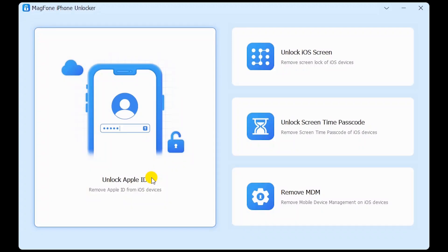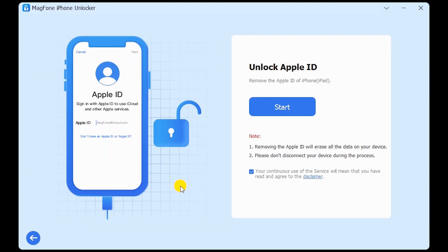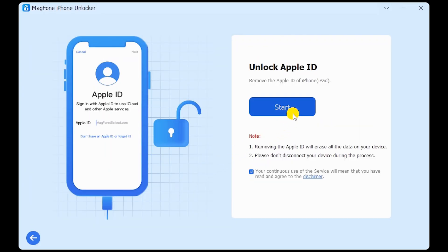Open MagPhone iPhone Unlocker. Click Unlock Apple ID. Click Start.